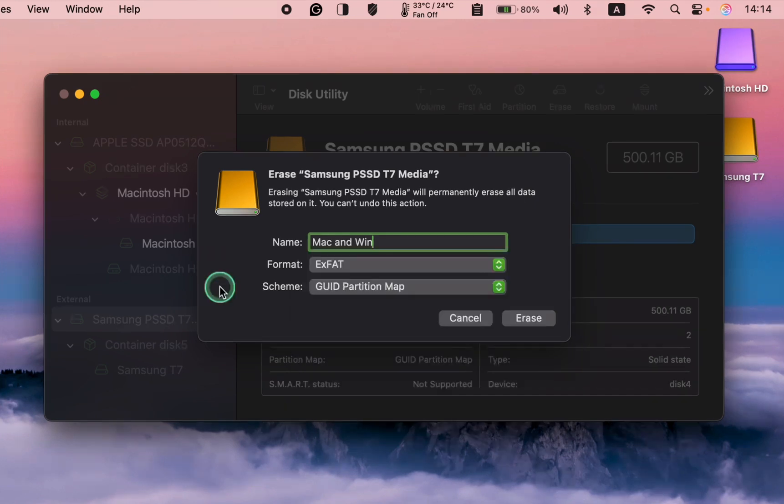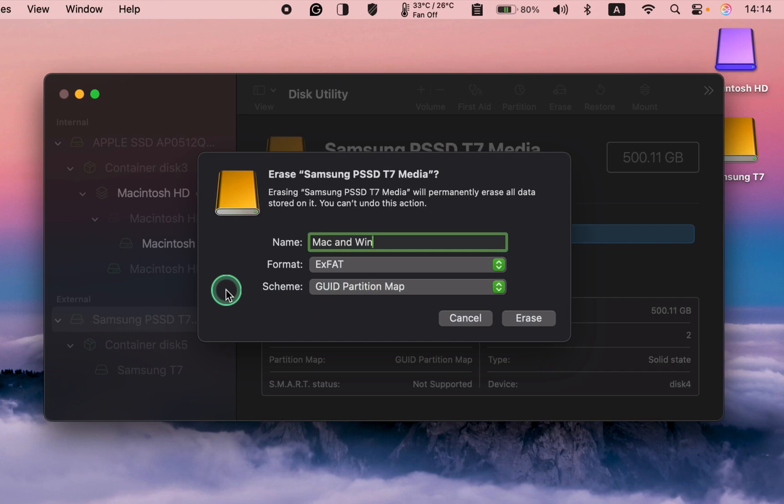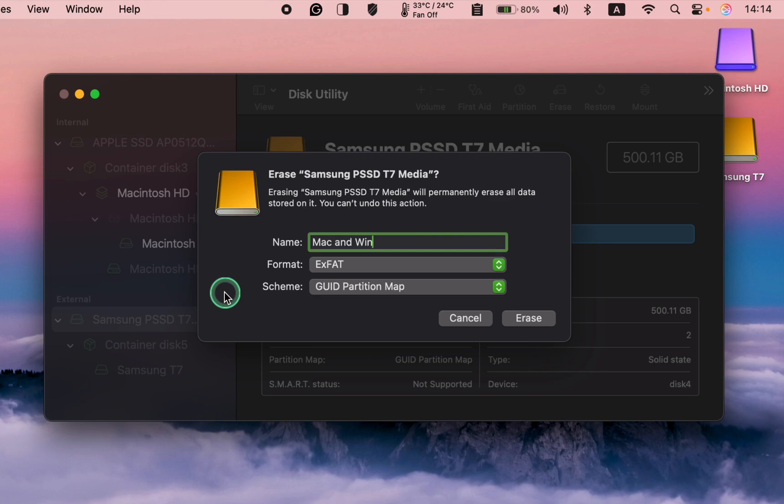For the scheme, choose GUID partition map. It's a modern and versatile partitioning scheme. It allows for large drive sizes, supports multiple partitions, and is required for booting macOS on Intel and Apple Silicon Macs.